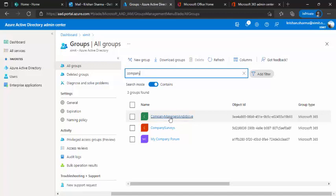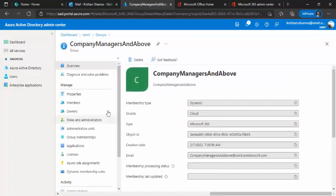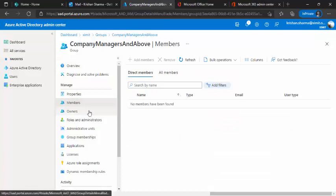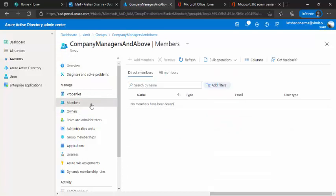Okay. So I have this company managers above group and if I click on it, if I go over here in members, I don't have anyone as of now because it's still syncing.